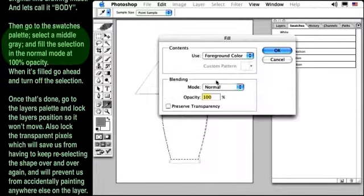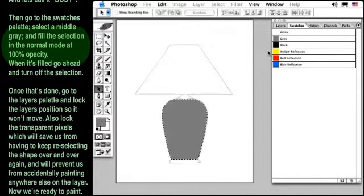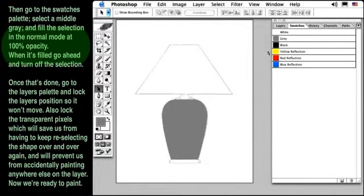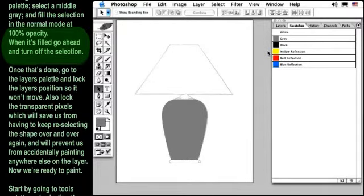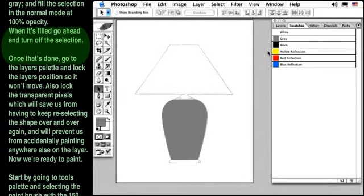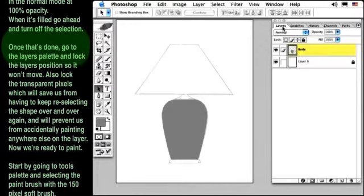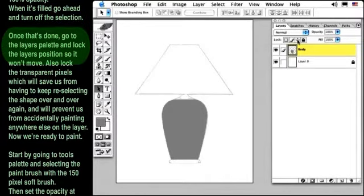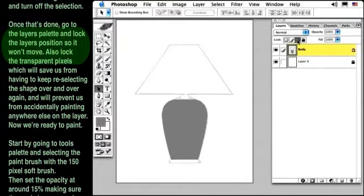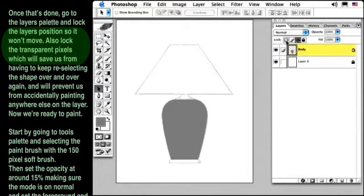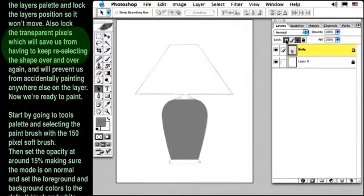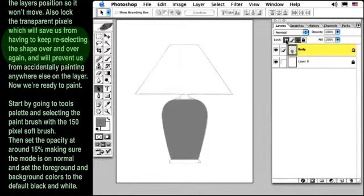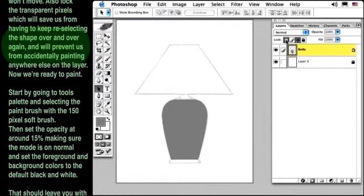When it's filled, go ahead and turn off the selection. Once that's done, go to the Layers palette and lock the layer's position so it won't move. Also lock the transparent pixels, which will save us from having to keep re-selecting the shape over and over again, and will prevent us from accidentally painting anywhere else on the layer.